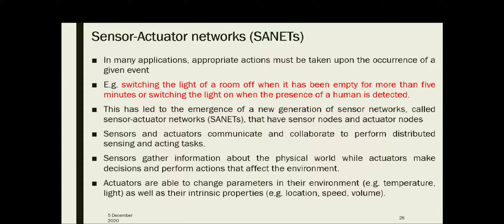In many cases, appropriate action must be taken upon the occurrence of a given event — not only to sense the event, but we need to initiate actions also. For example, switching the light of a room off when it has been empty for more than 5 minutes, or switching the light on when the presence of a human is detected. We need to perform that action as well. This has led to the emergence of a new generation sensor network called Sensor Actuator Network.